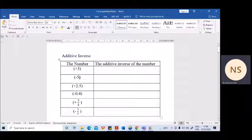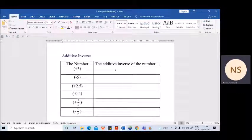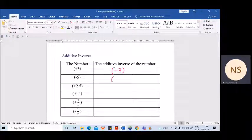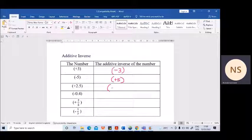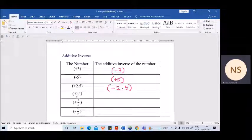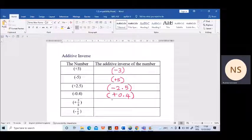It's a simple theory. If the number is minus 5, the additive inverse is plus 5. So here we will complete this table. The additive inverse of plus 3 is minus 3. The additive inverse of minus 5 is plus 5. We also have some decimals and fractions. Simply you change the sign — plus 2.5, so the additive inverse is minus 2.5. The additive inverse of minus 0.4 is plus 0.4.